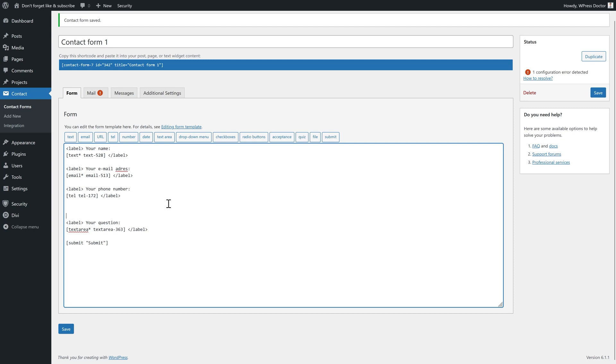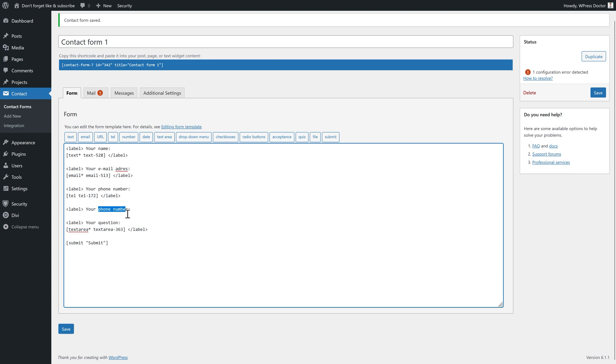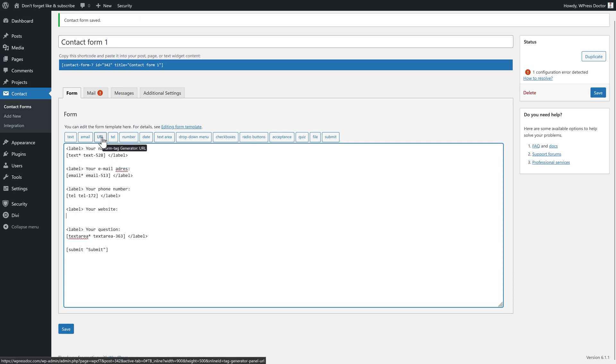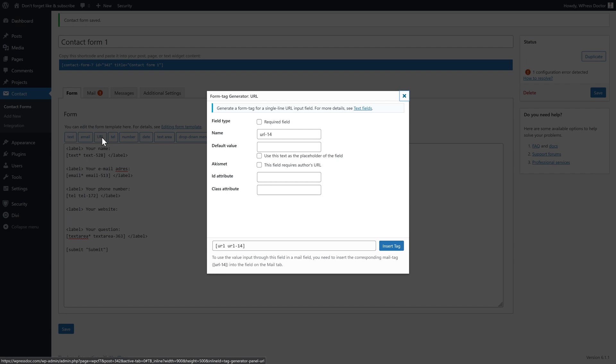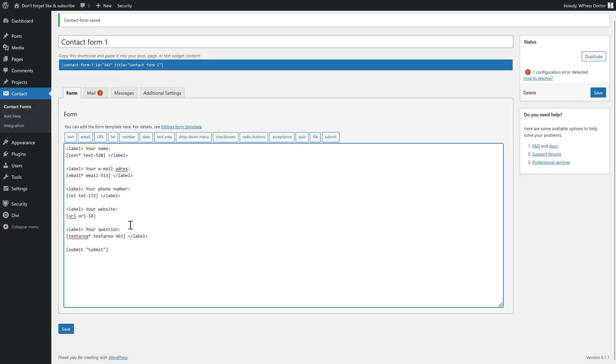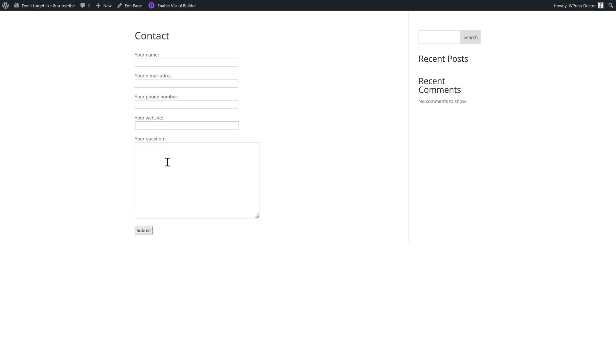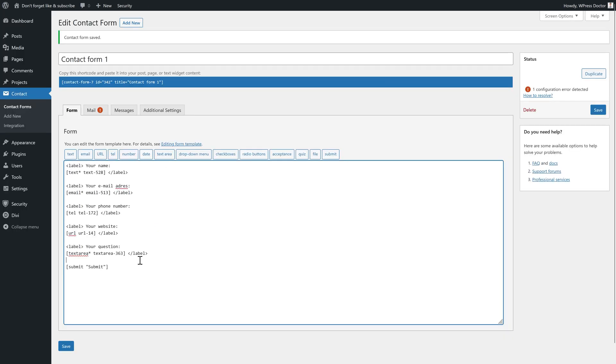Now before we start creating our emails that we send out and send to us, let's add some more fields. We're going to add over here a new label, which says your website. And just press on this URL button. Here we go. It's not required. Insert it and close the label. Now you can also add a website URL in here.